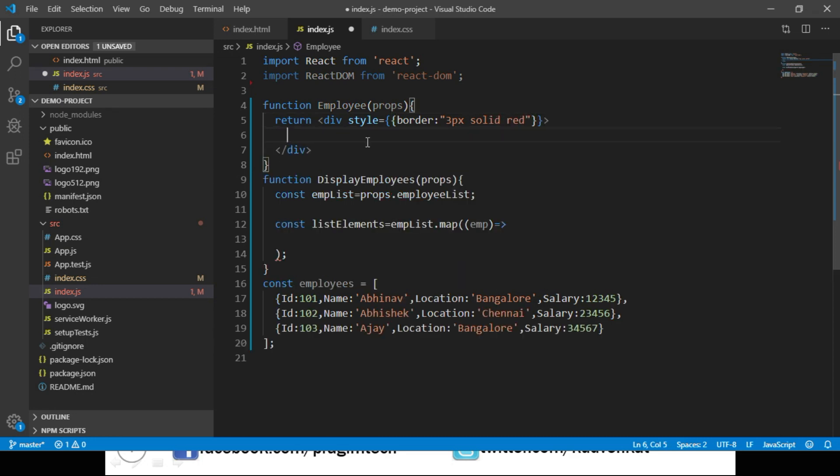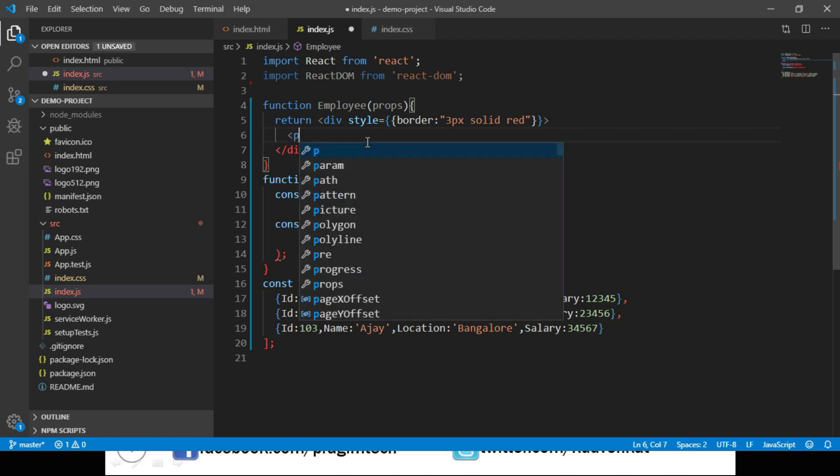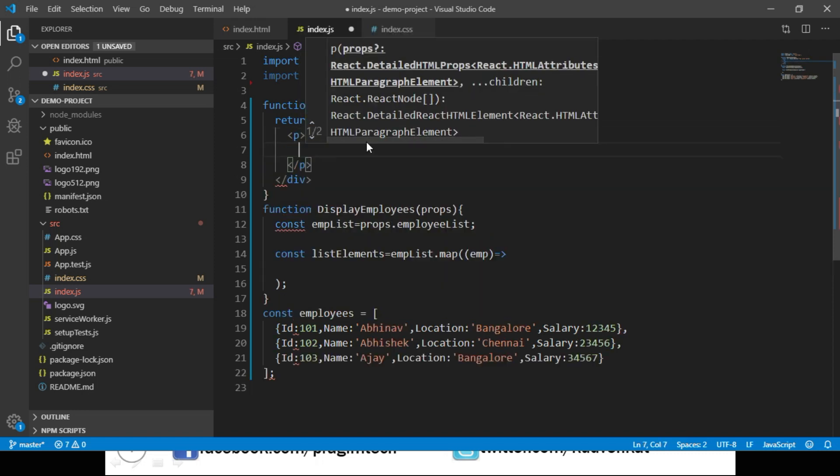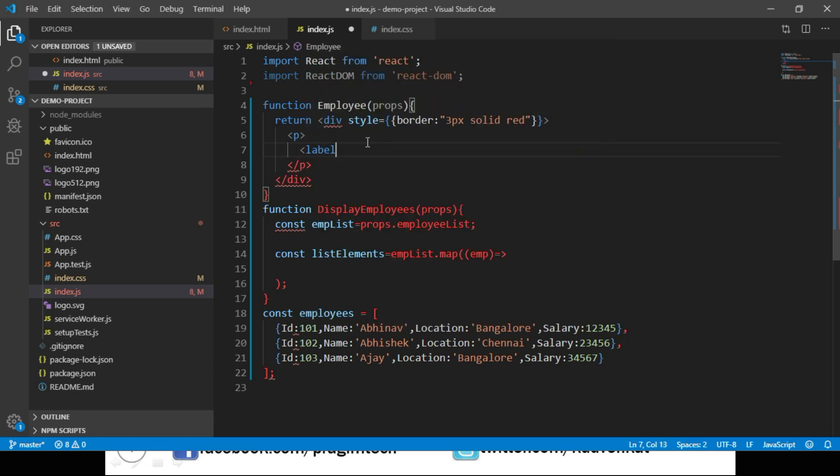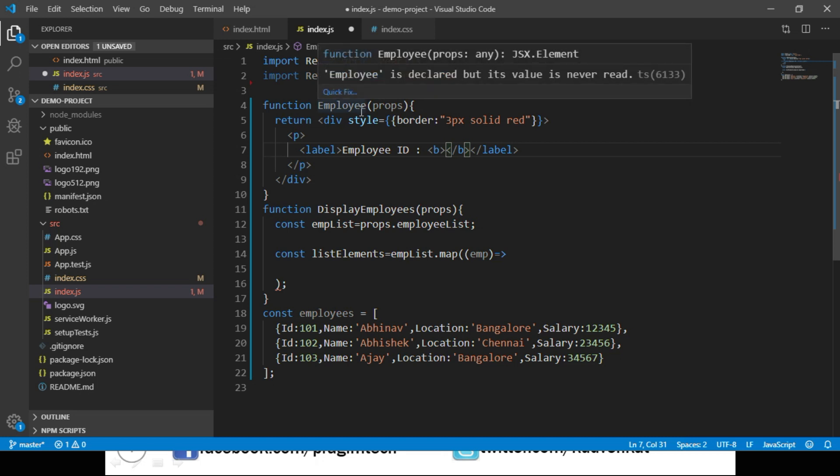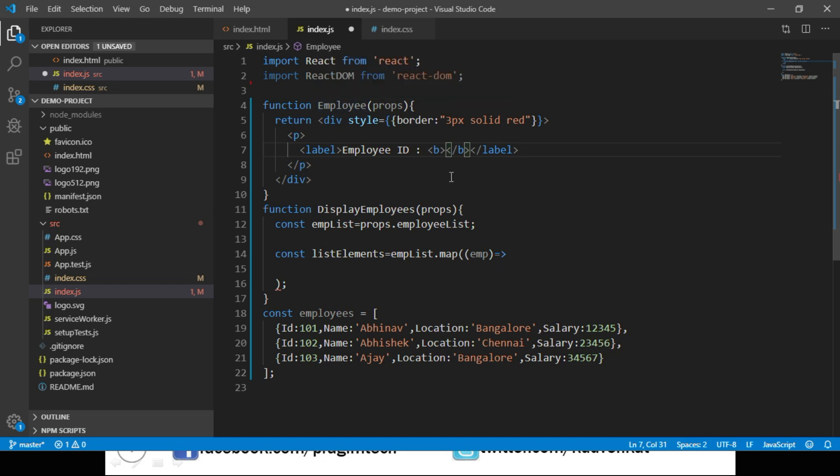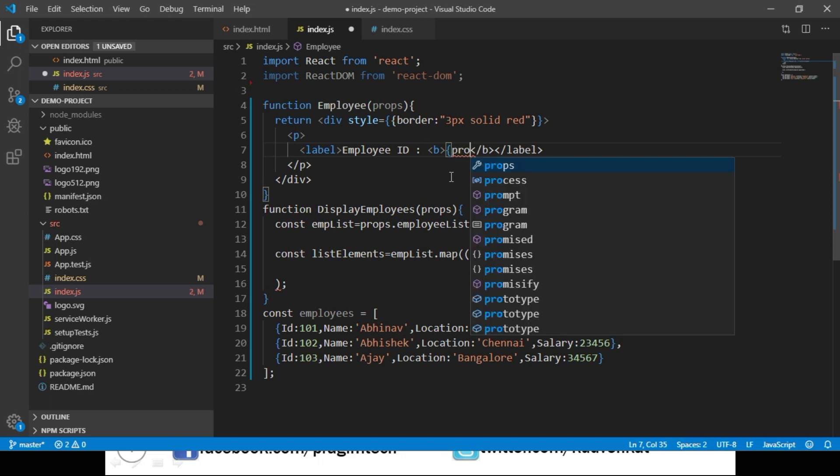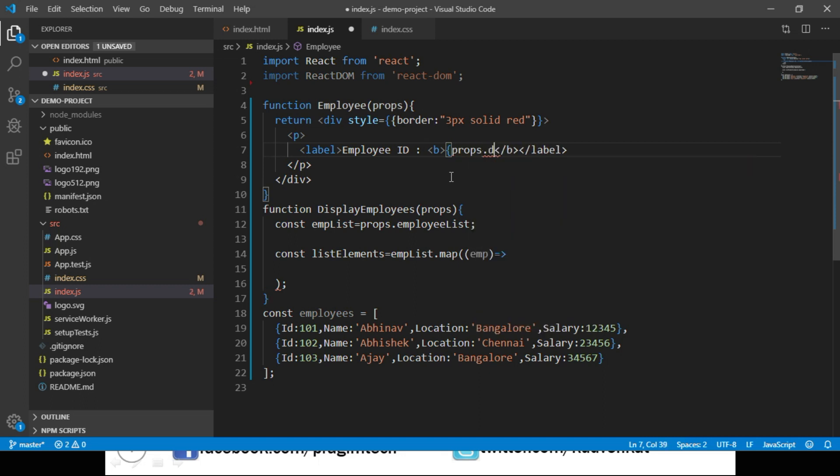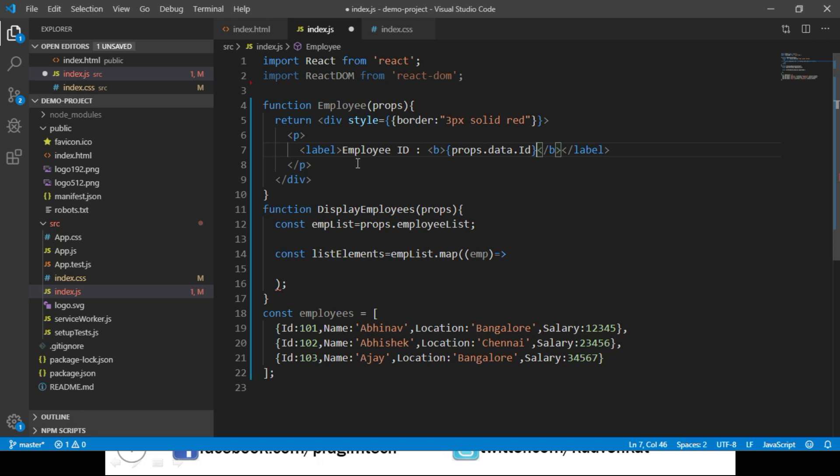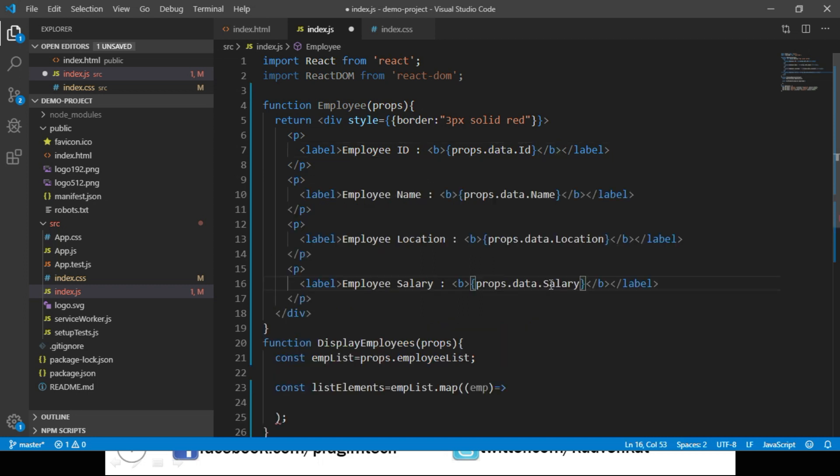Within this div container let us display the employee details. We start with displaying employee ID in a paragraph tag with label. Assuming that the employee object is passed to this component through a property named data, we access that using props.data.id. Let's repeat the same for employee name, location and salary. Now we are done with displaying the employee details.